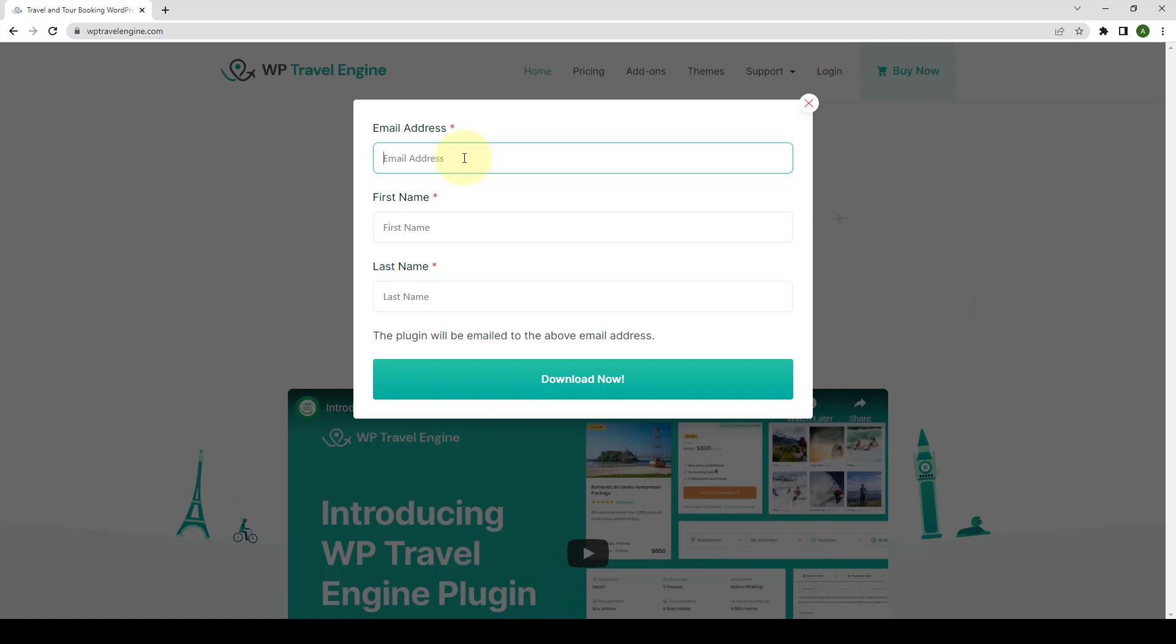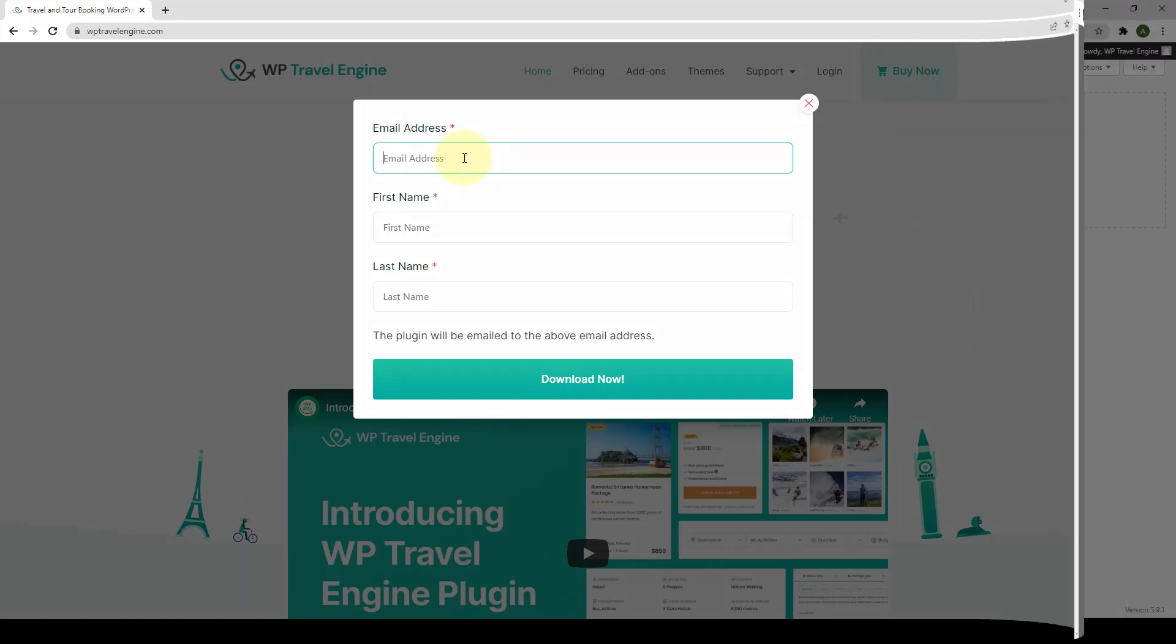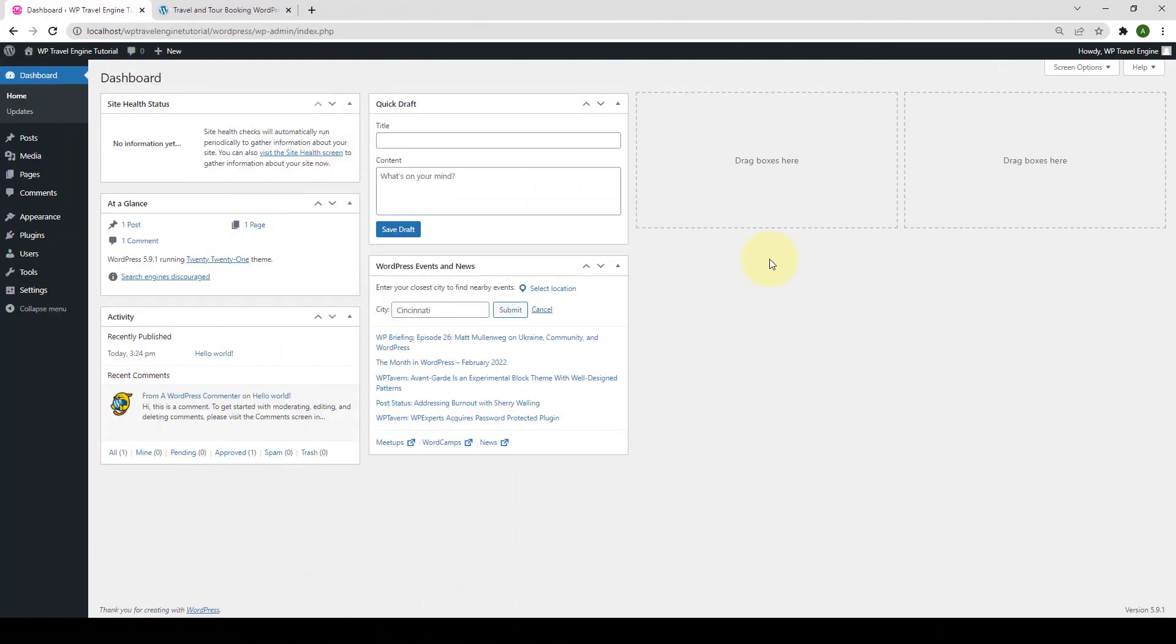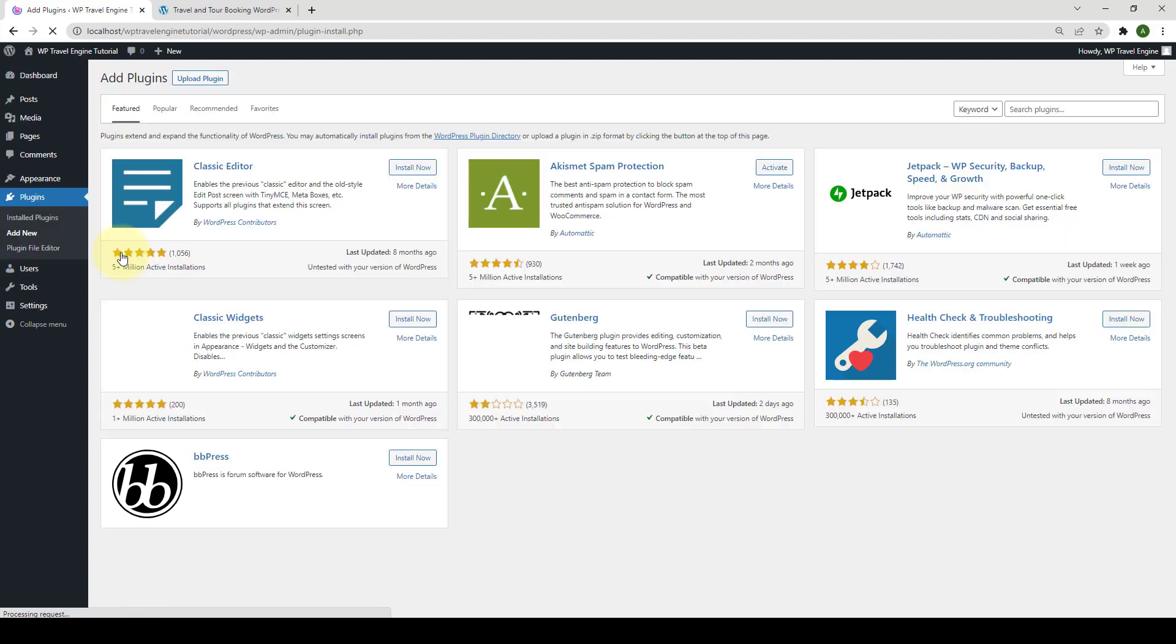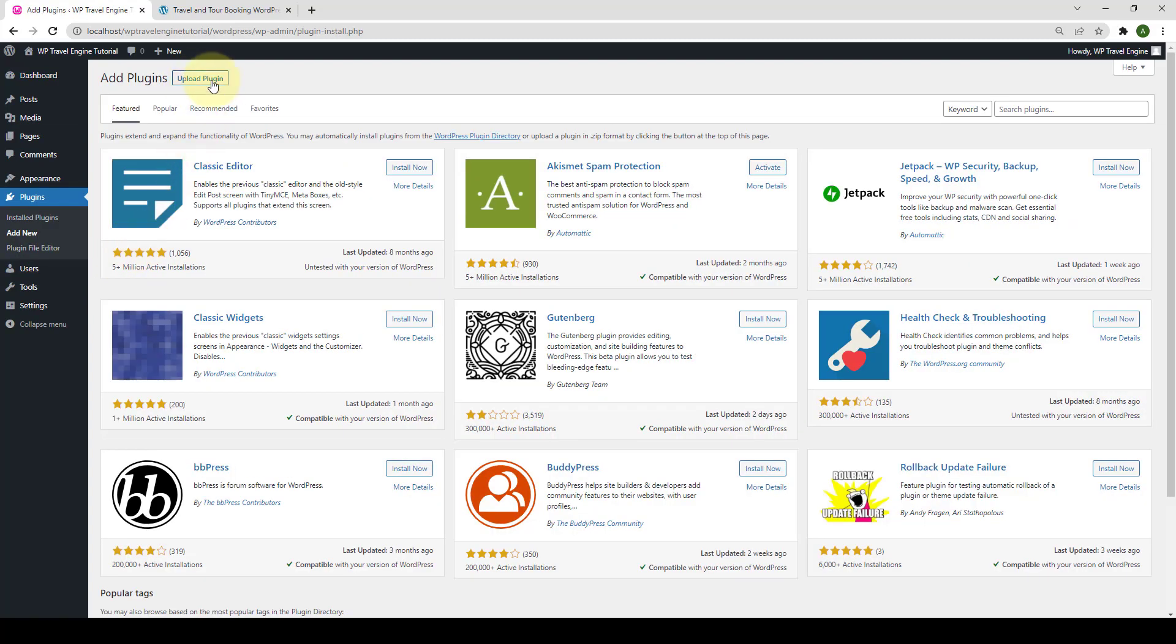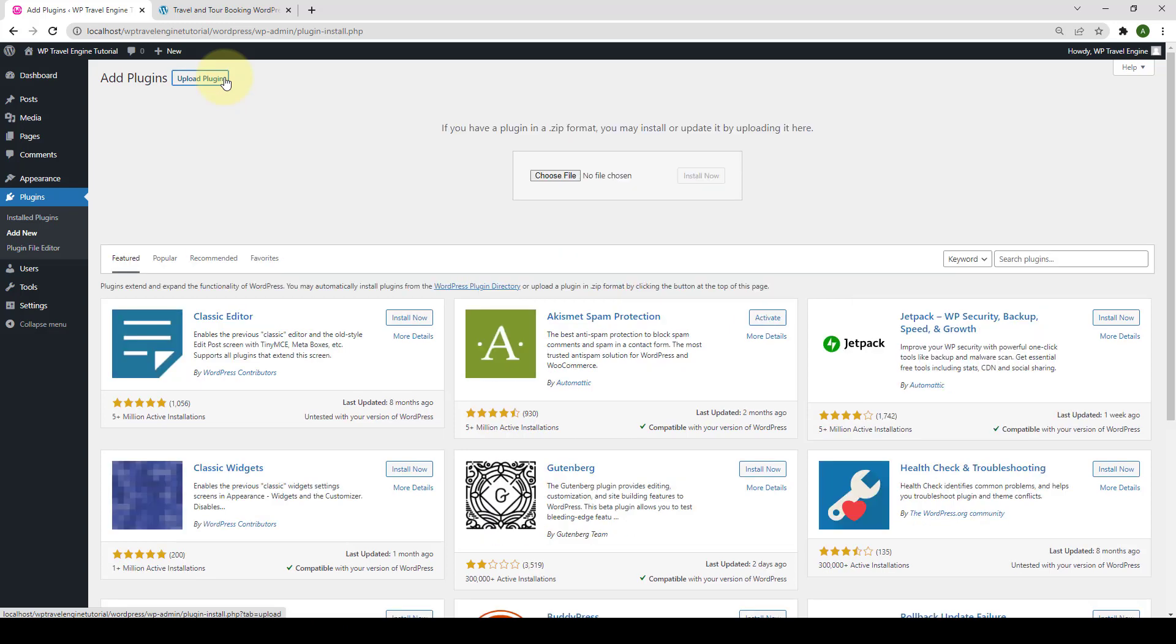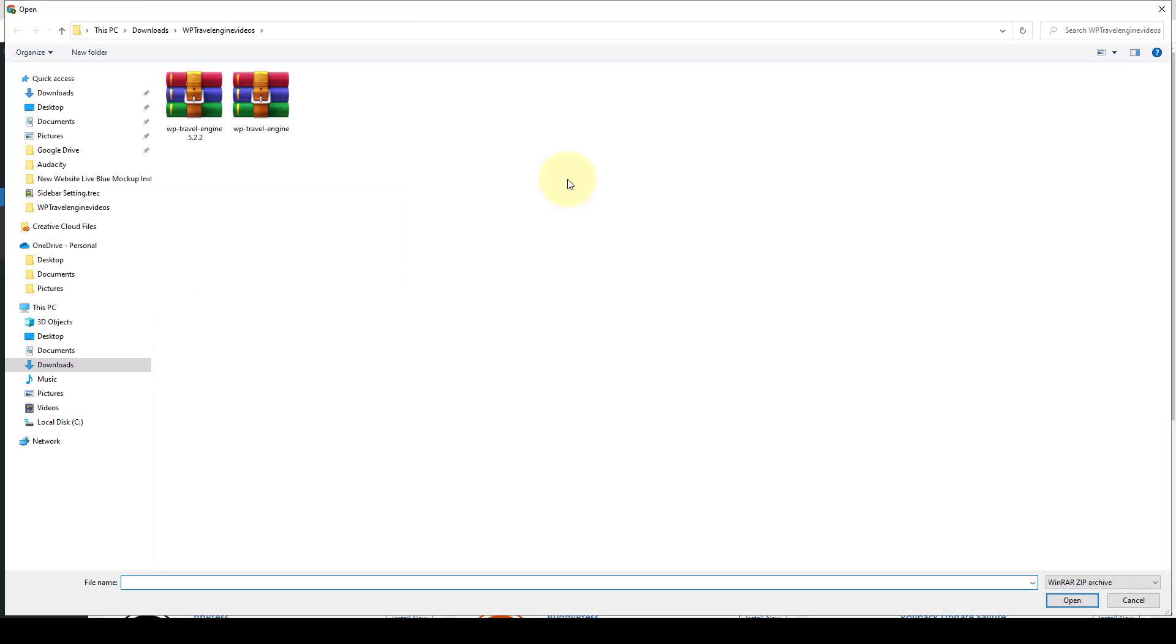Now you have to log in to your WordPress admin dashboard. I have logged in to my WordPress dashboard. Now navigate to Plugins, click on Add New, click on Upload Plugin, click on Choose File. Then you have to select the zip file of the plugin that you downloaded a while ago.